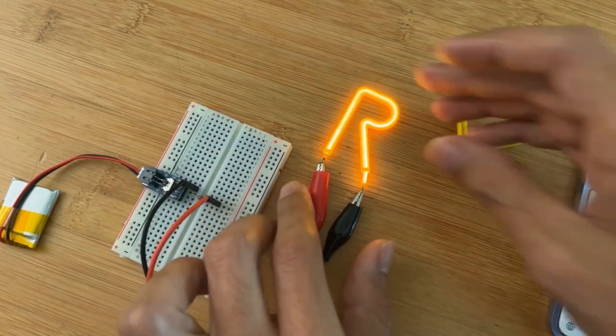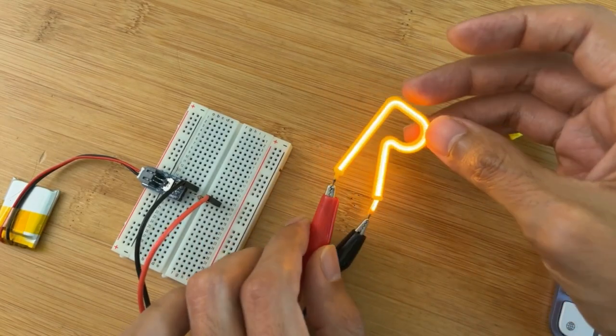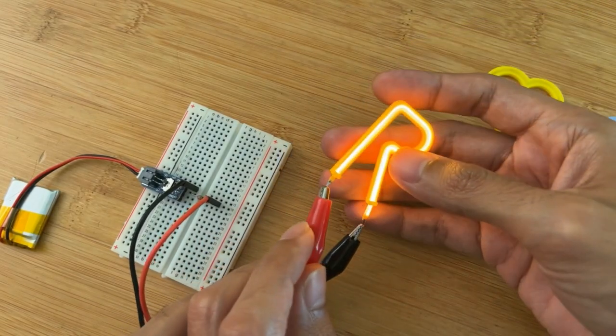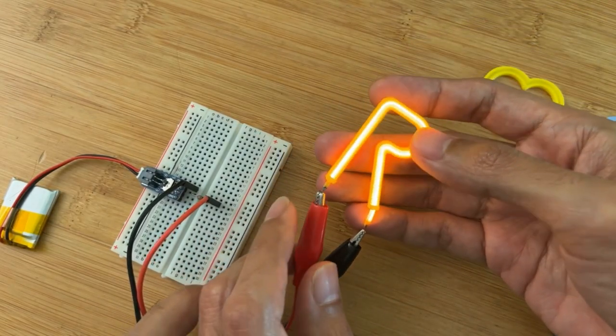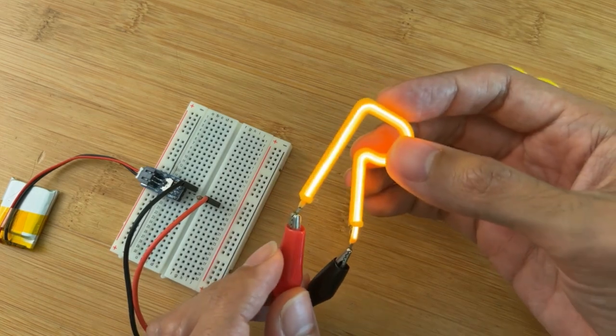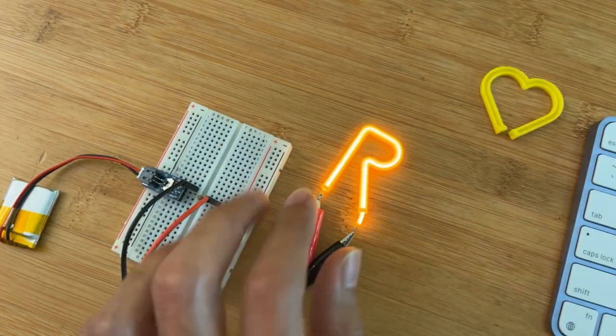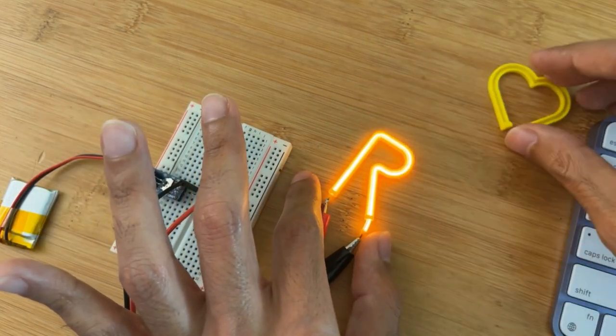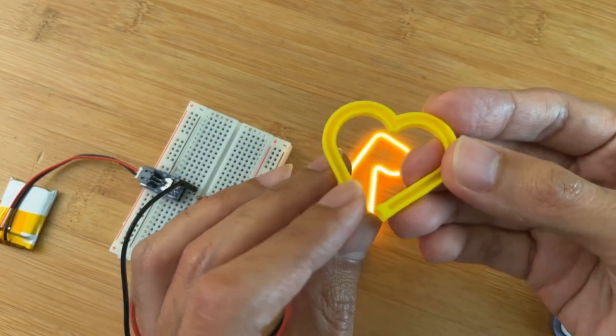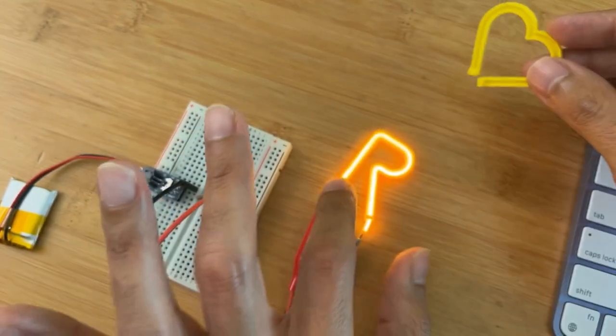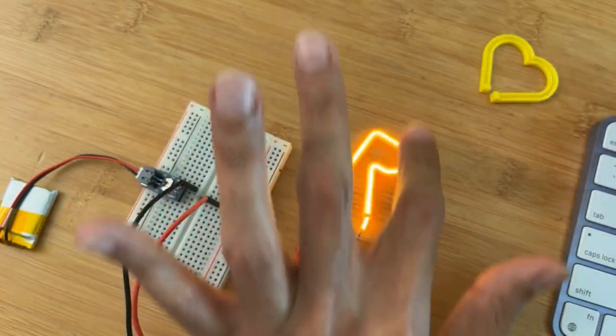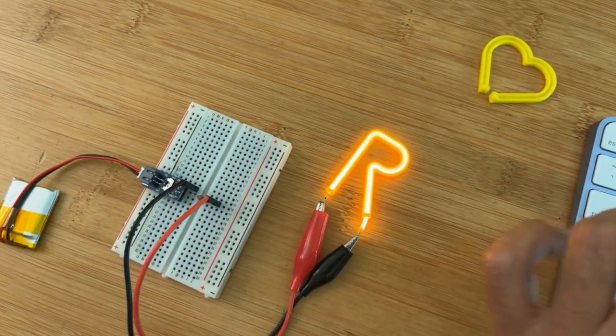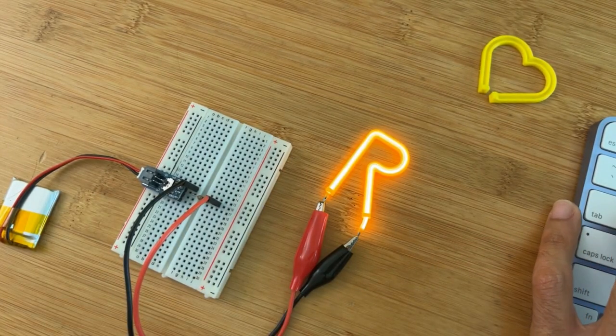So this is a 3D printed holder for these LED filaments. Adafruit calls them LED noodles, and you can get them from Adafruit. The LED noodles can be press fitted into these little 3D printed holders. I have a couple different shapes, and I'll show you folks how to design different letters and different shapes using Fusion 360.